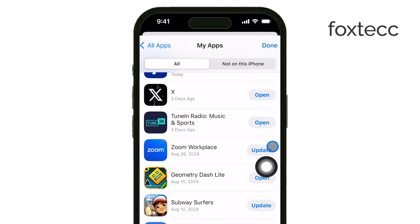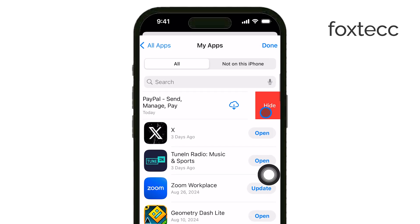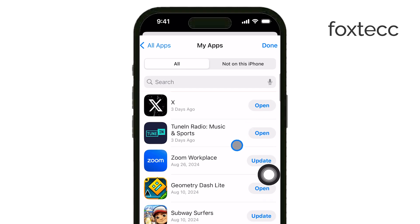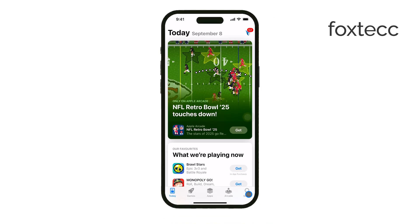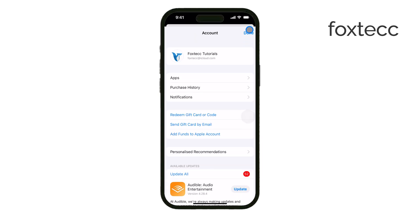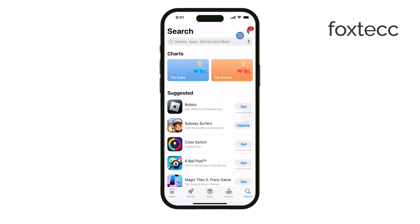But remember, it doesn't completely remove the app from your iCloud account. If you ever want to unhide the app, you can do that by going to Hidden Purchases under your Apple ID in the App Store. Unhiding it doesn't reinstall the app, so if you want it back, you'll have to manually re-download it.